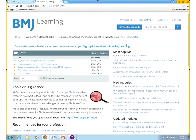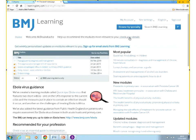Once you've done the simple registration process, you can also update your details at a later stage. If you click on Check Your Details, you're able to update your profession so that we can suggest some modules for you to complete.